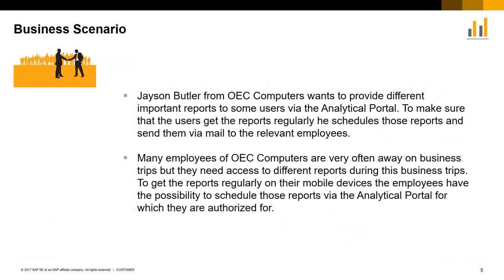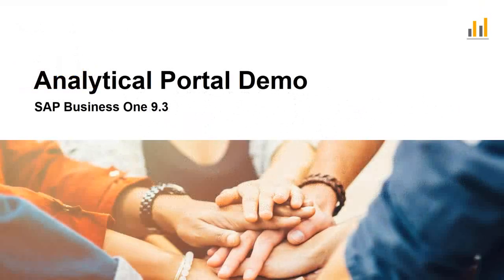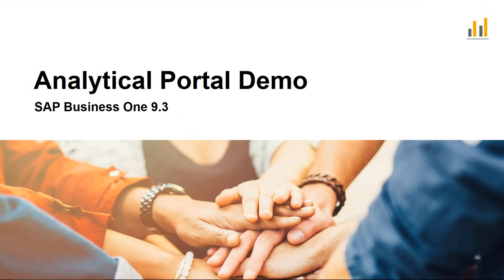Here is an example business case scenario. Jason Butler from OEC Computers uses the analytical portal to consume several important reports on his mobile device and marks these reports as favorites for easy access. He would also like to provide these important reports to several employees who are often working out of the office. And to ensure his employees receive these reports regularly, he schedules the reports to be sent via mail to the relevant recipients. Jason ensures that the relevant employees have the appropriate authorizations to view their reports. So let's have a look at this business scenario in the analytical portal for SAP Business One version 9.3.